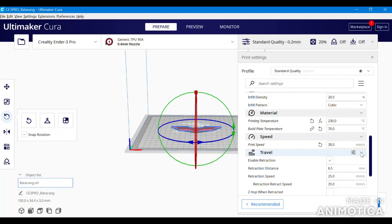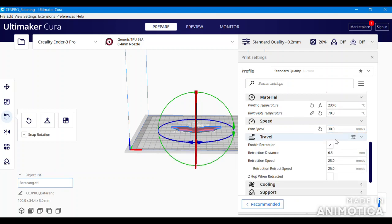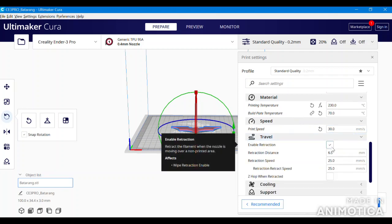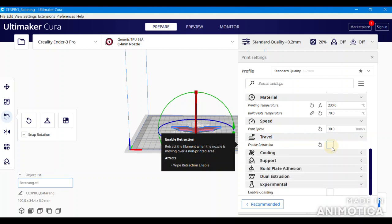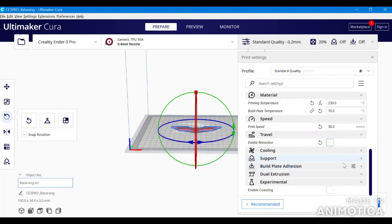Next you have to disable the retractions. To do so, click the travel tab, then click the box marked enable retractions.